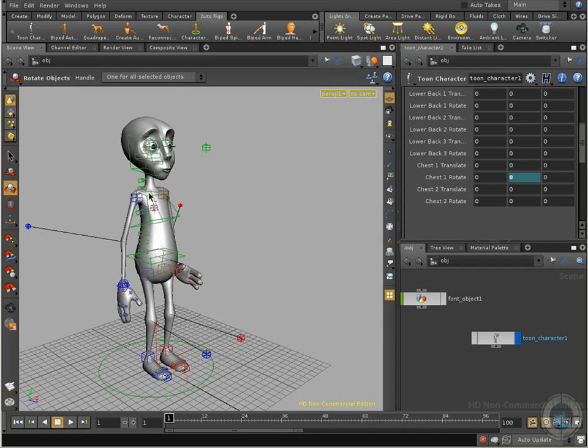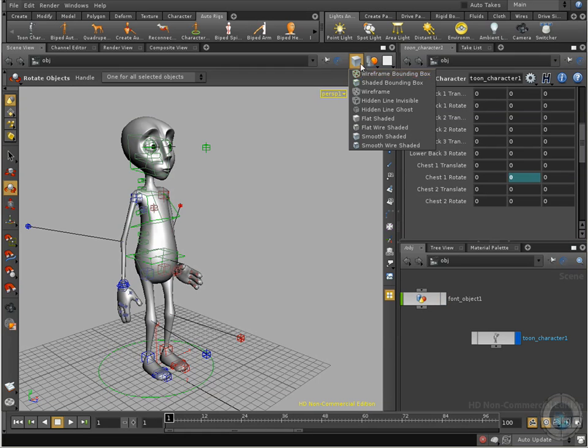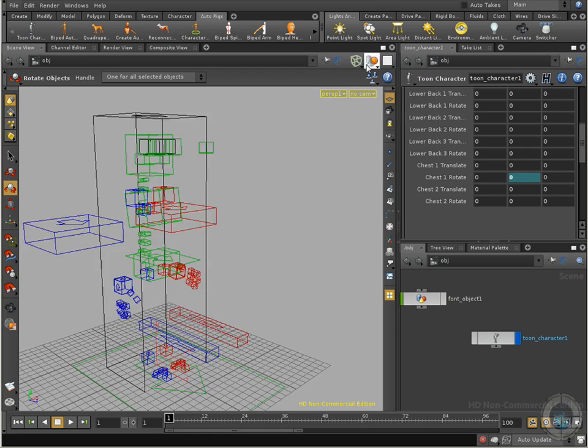Right now we are using the shaded texture. We can see the texture in our viewport. But if I go here and change to wireframe, now what I have—well actually, this is wireframe bounding box, not just wireframe.